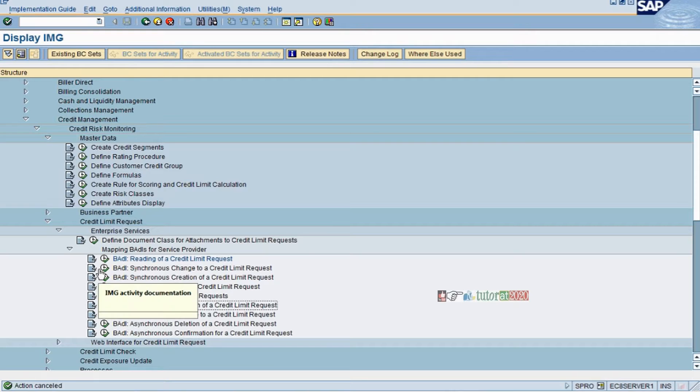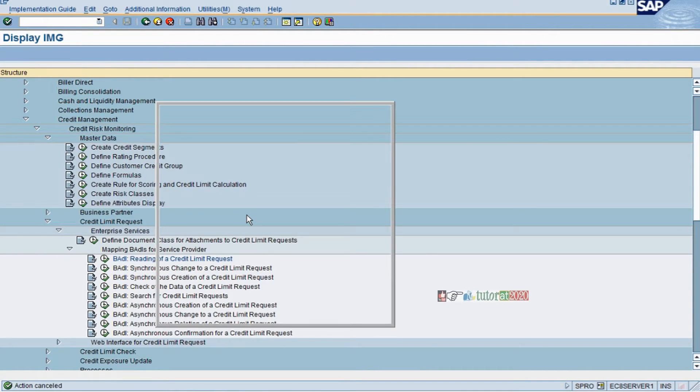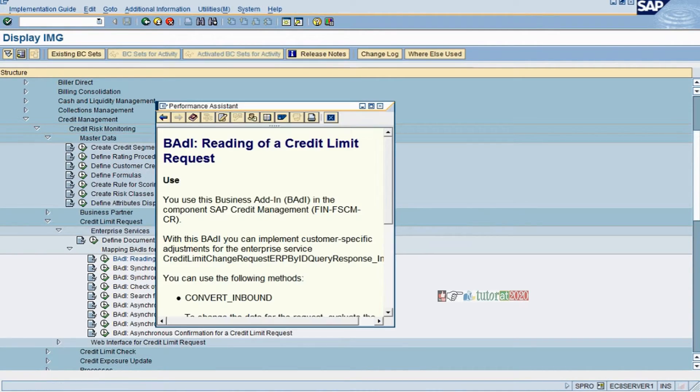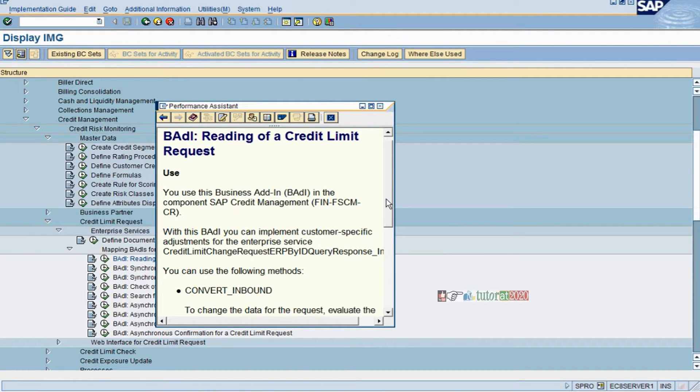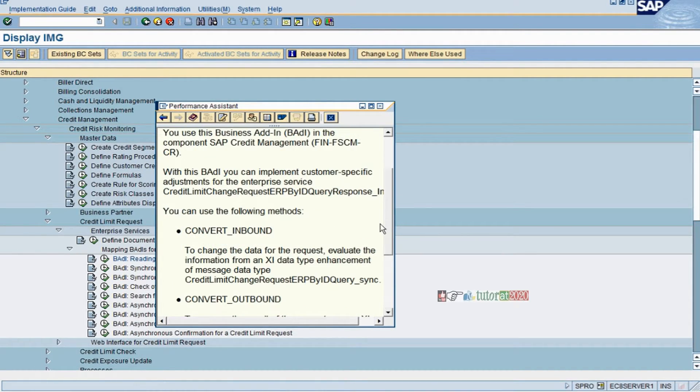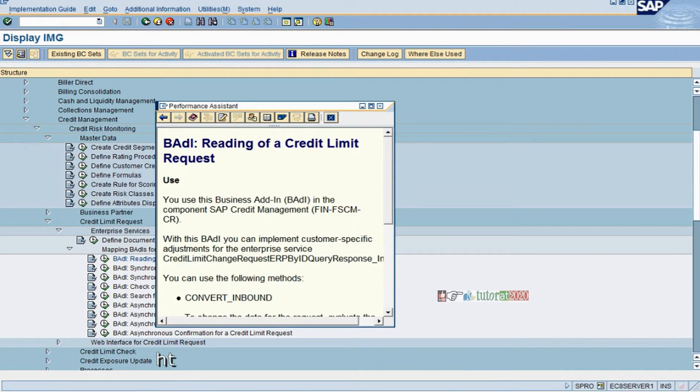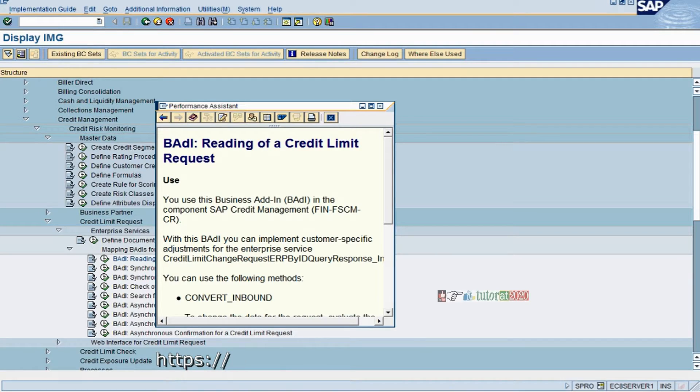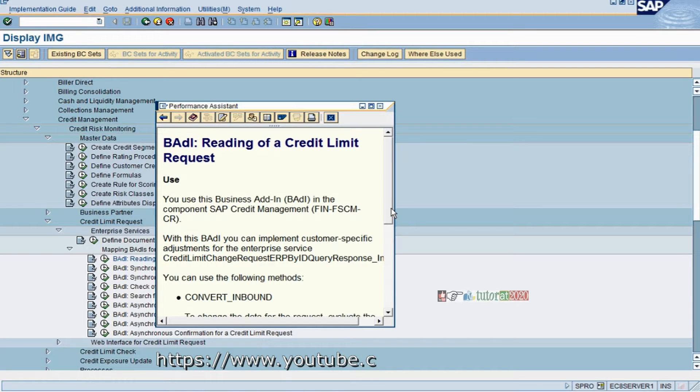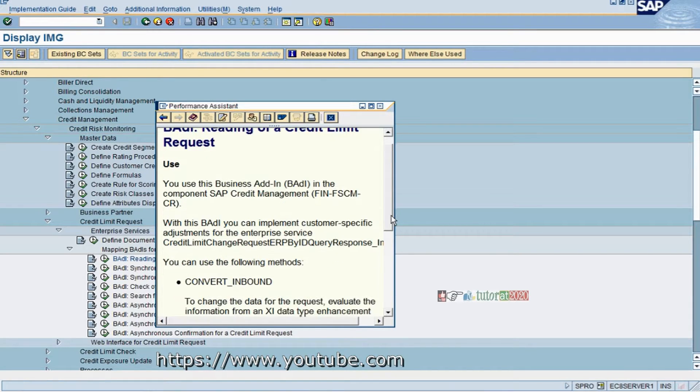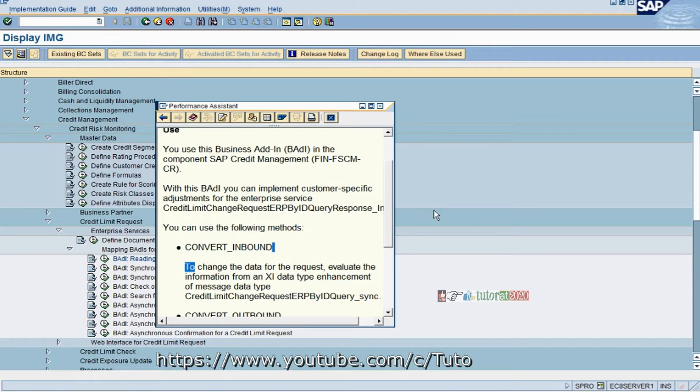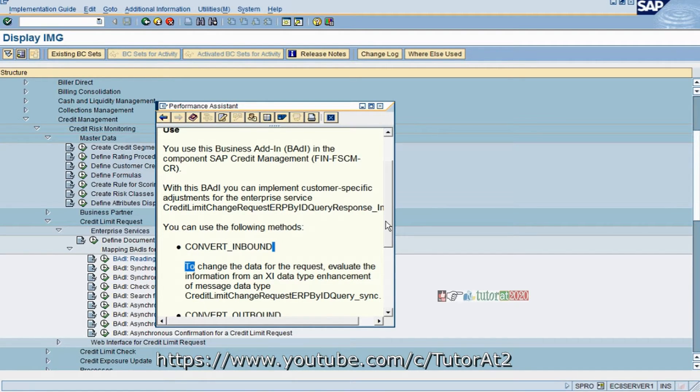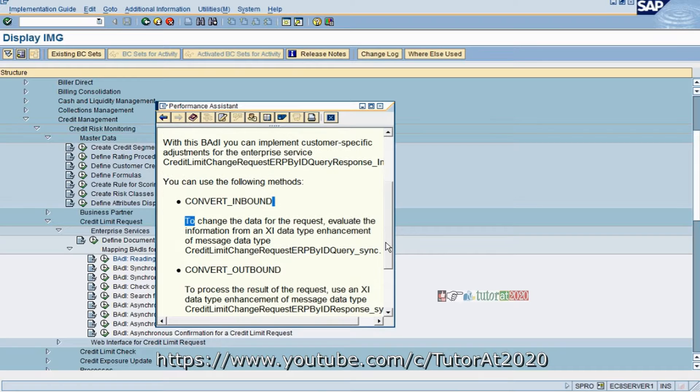If you'd like to know more about each one, click on the documentation. You can use the Business Add-on in SAP Credit Management to implement customer-specific adjustments of the enterprise services for credit limit change requests. The methods are not part of your role - they're part of technical people's role.